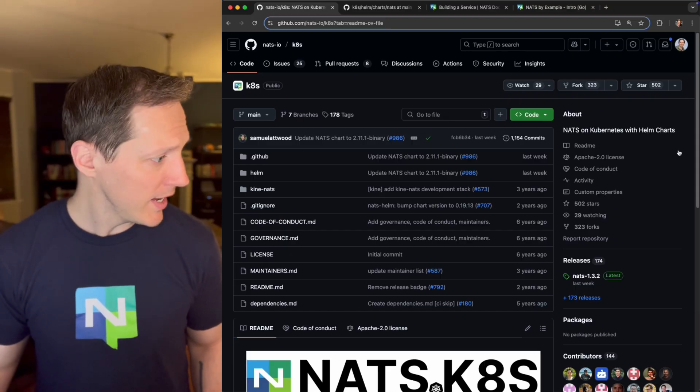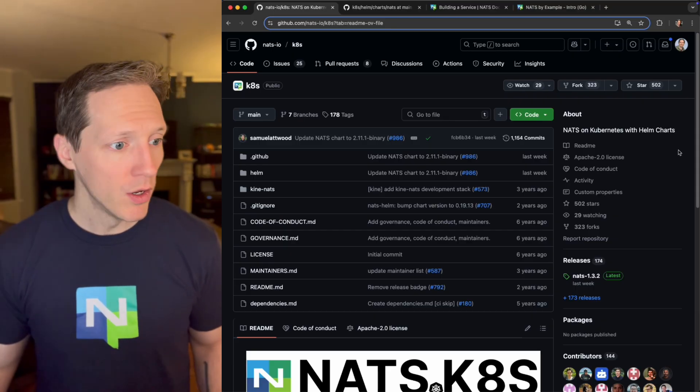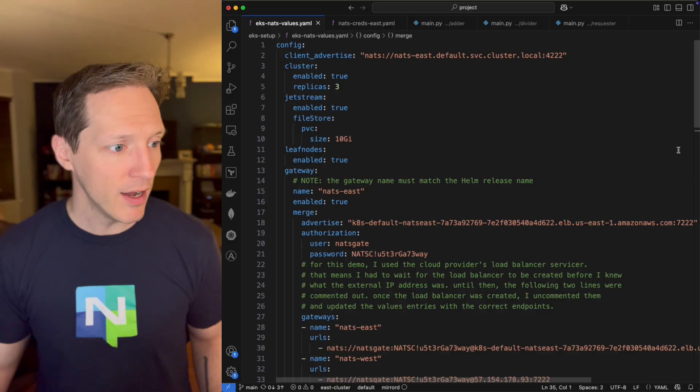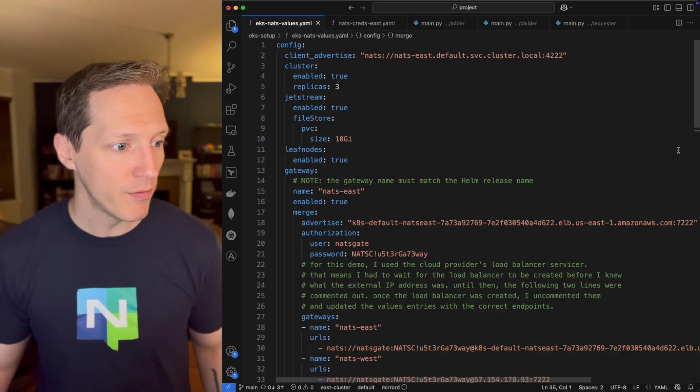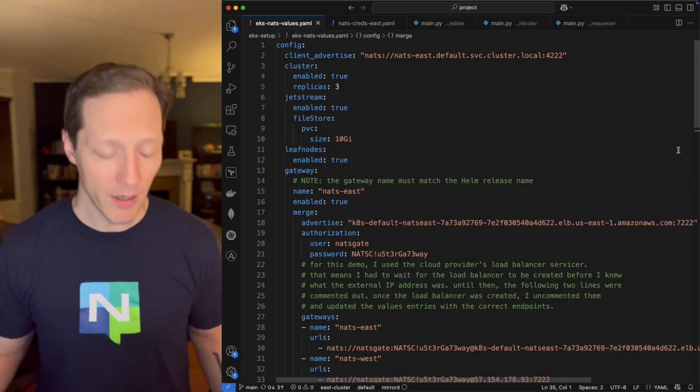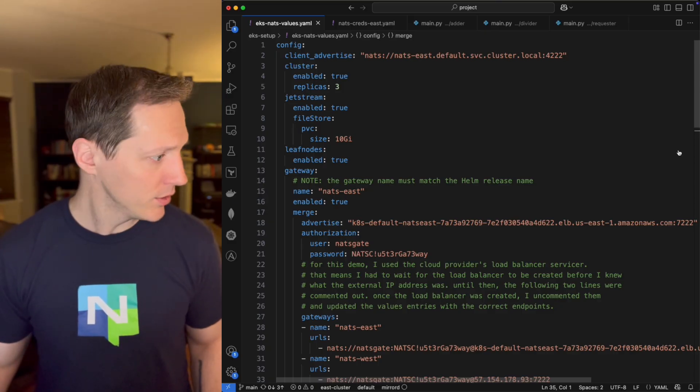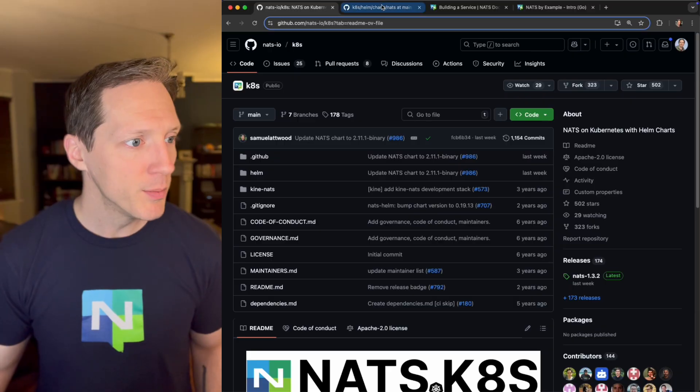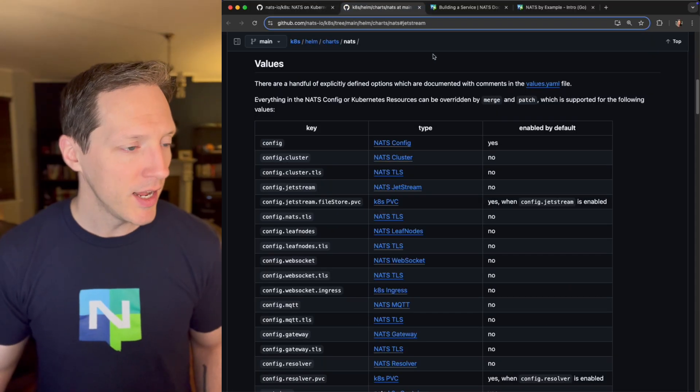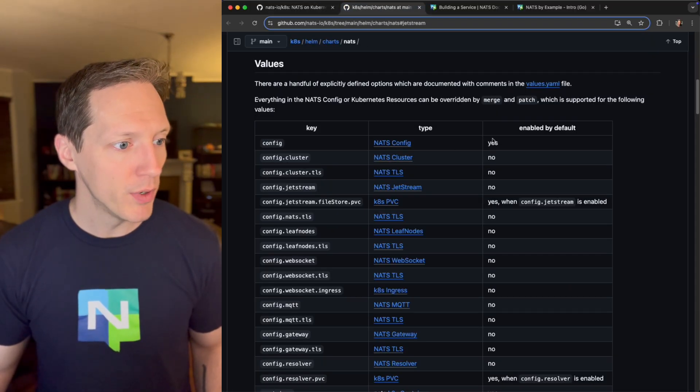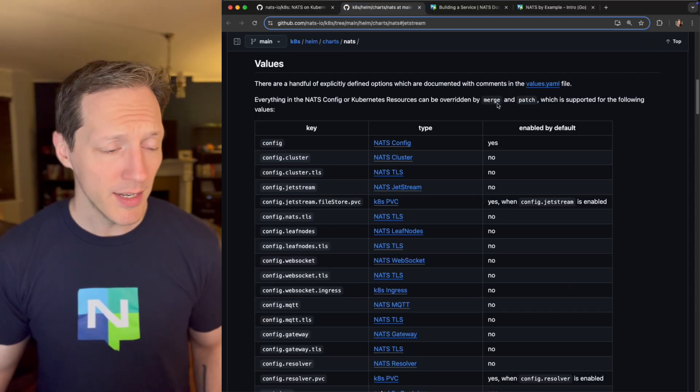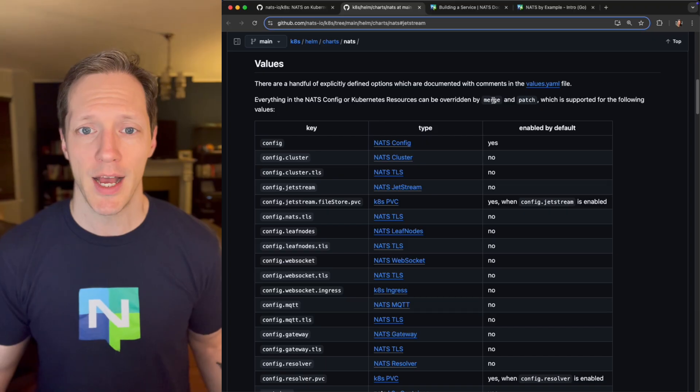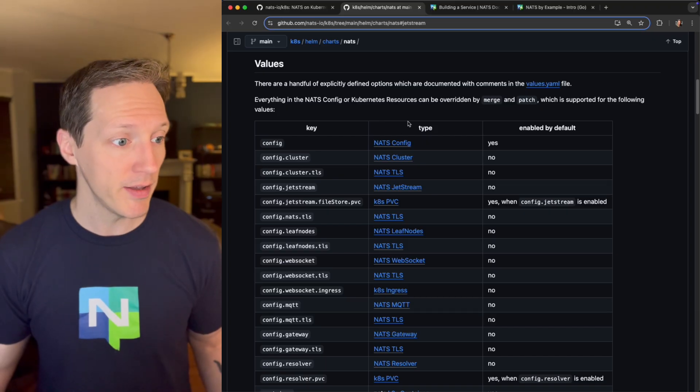And all I had to do was create this values.yaml file, which wasn't all that hard. I was able to just follow the documentation in this Helm chart repo that explains all of the different configuration options that you have.